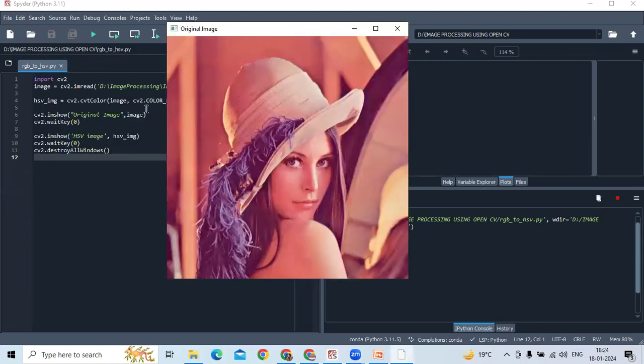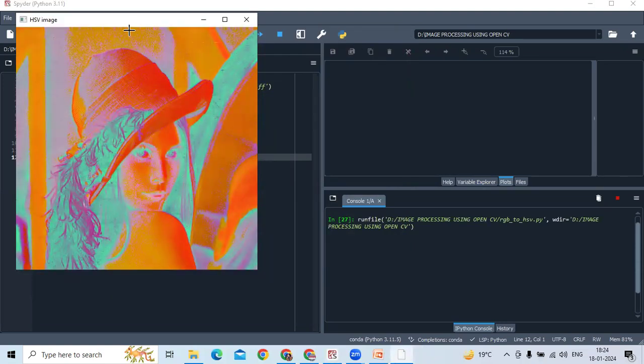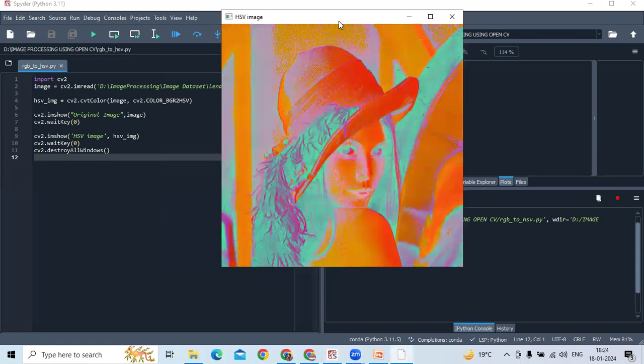So, this is the original image. You can see the code here. Now, cross this because I am using cv2.waitKey(0). And, this is the HSV converted image of the original one.